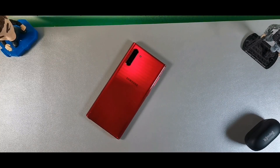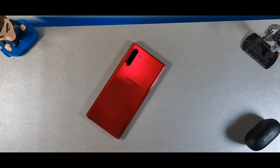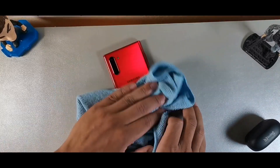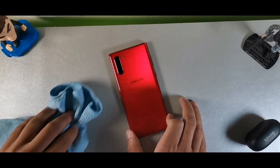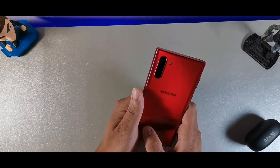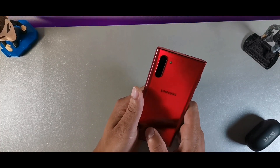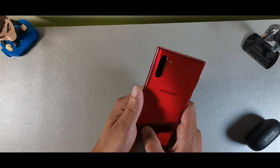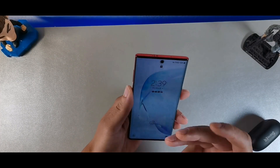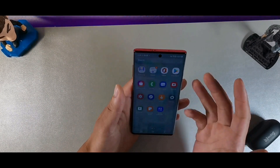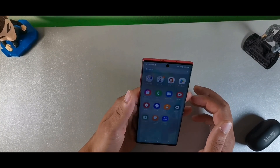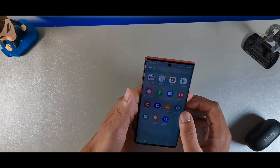Hey, what's going on guys, welcome back to the channel. I wanted to update you on the One UI 4.0 for the Android 12 update for the Samsung Galaxy Note 10 and tell you guys what's new. This is the Note 10 which just got Android 12 a little while ago, but I'm just getting it here on this device and I wanted to share it with you.